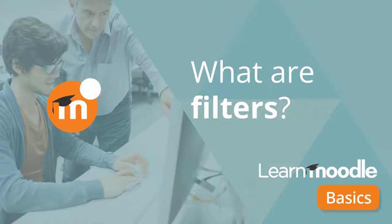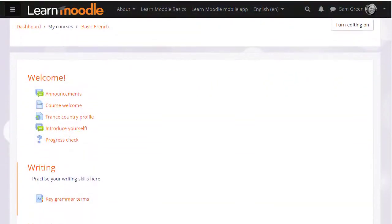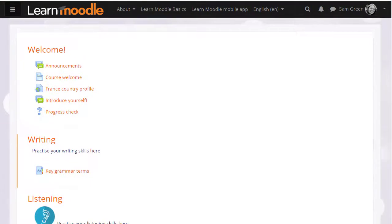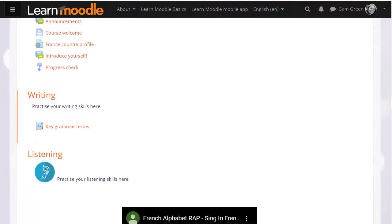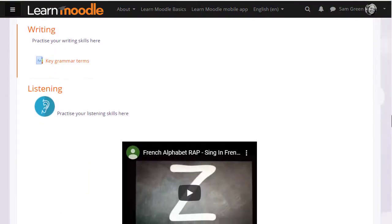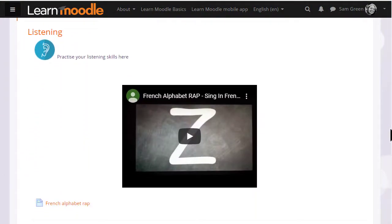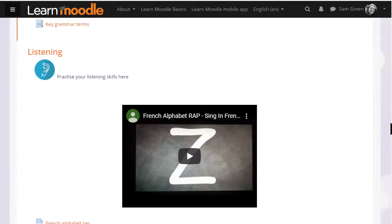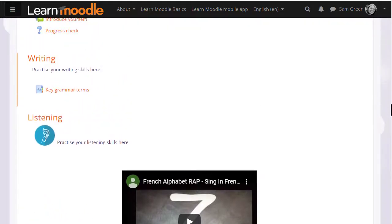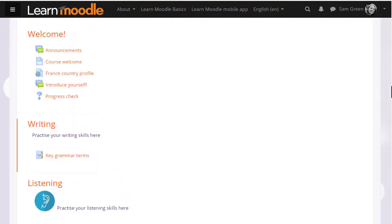What are filters? Moodle has a number of filters which affect how elements of the course are displayed. This video displays in its own player because the multimedia plugins filter has been activated.